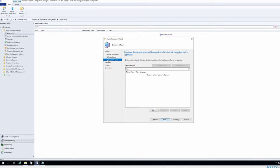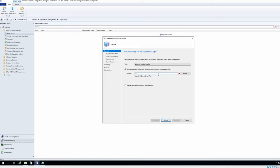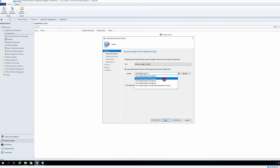Under deployment types I'll select add. That's an MSI, Snagit MSI.